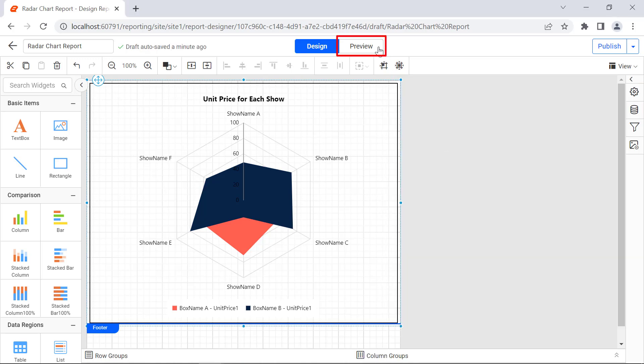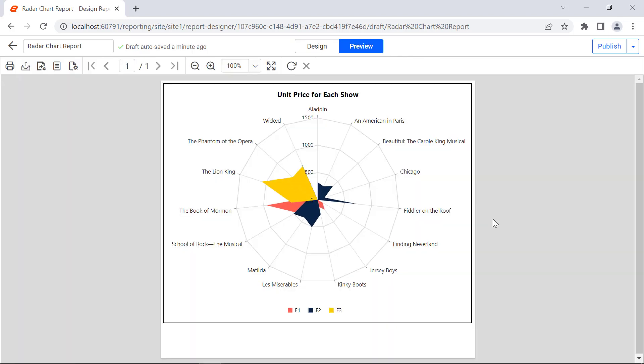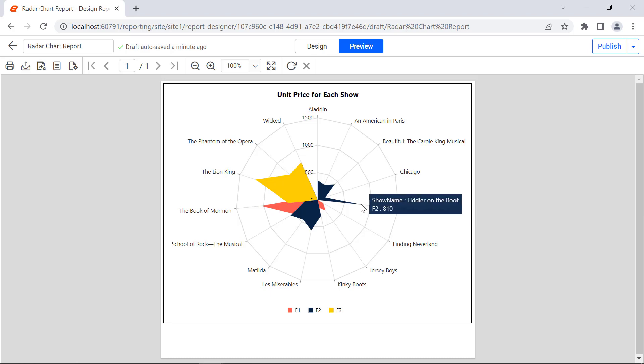Click the Preview button. You will see the Radar Chart is rendered in the Report Viewer Control. When hovering over the Radar Chart, you will see the text entered in the Tooltip property displayed. And when hovering over each edge, the show name and the sum of the tickets sold in each box displayed in the Tooltip.